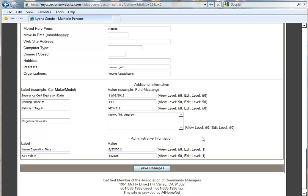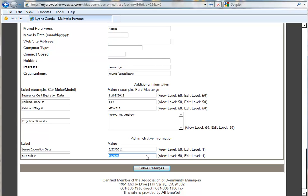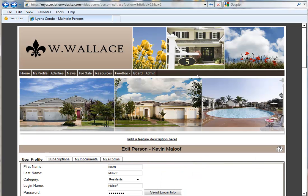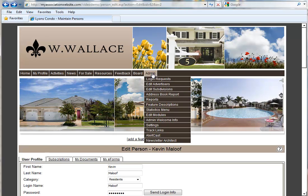In the section called Administrative Information, the residents can see it, but they cannot edit the information in the fields below. Now you'll notice that these fields are open so that they can be edited, but that's because we're logged in as an administrator currently. So first let's take a look at how we can customize the View and Edit Security Levels on those additional fields.